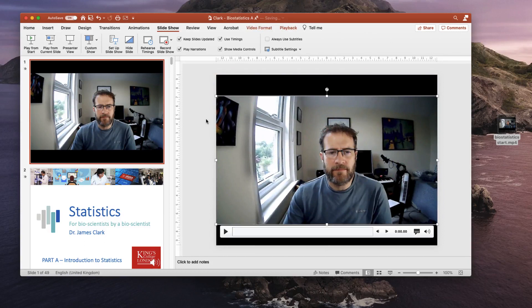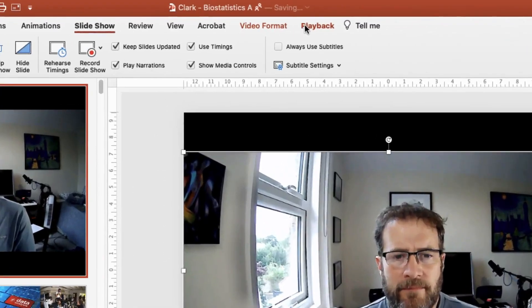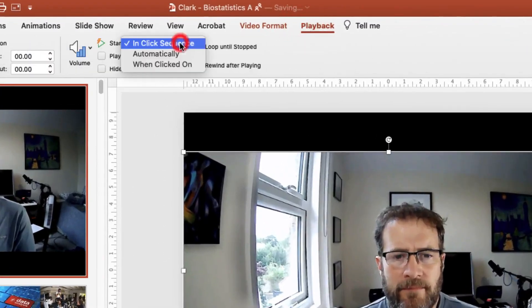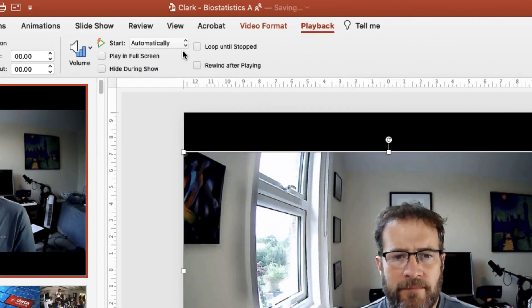Now I need to make sure that this video plays automatically at the start of the slideshow and that the slideshow continues once the video is over. So let's address the first problem first: getting this video to play automatically. We go to the playback function and we make sure it starts automatically. Brilliant, that's done.